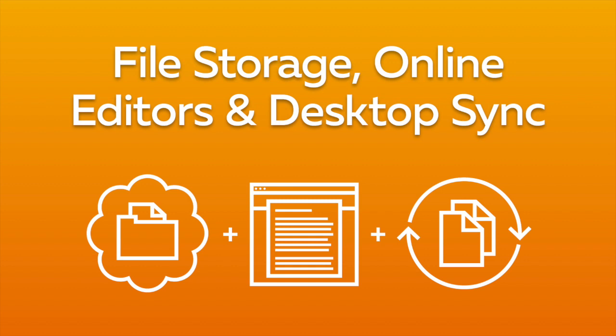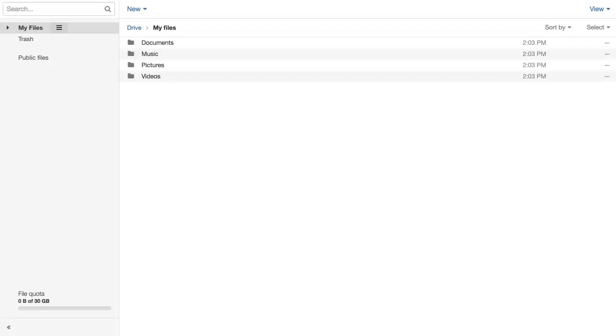With our Cloud Drive, you can be productive anytime from anywhere. To get started, you'll need to upload some files.